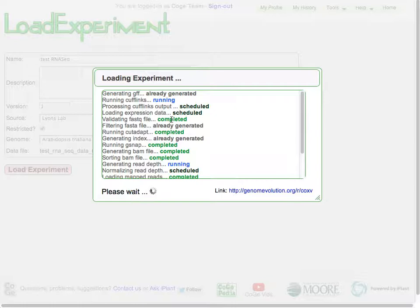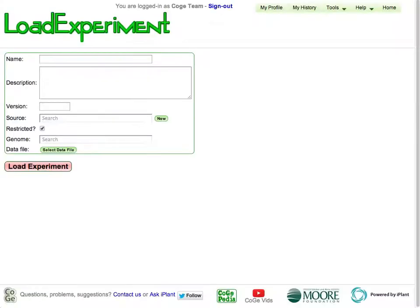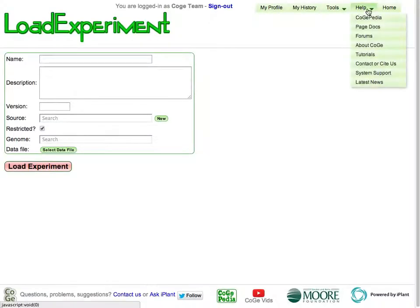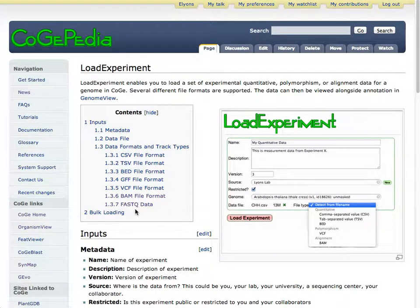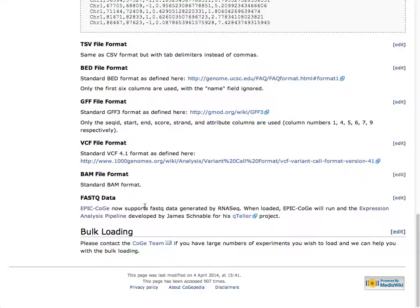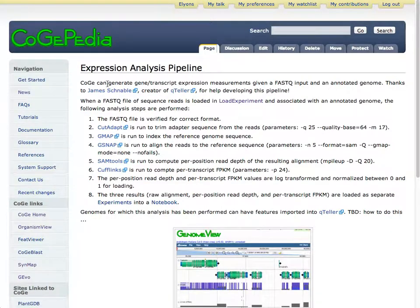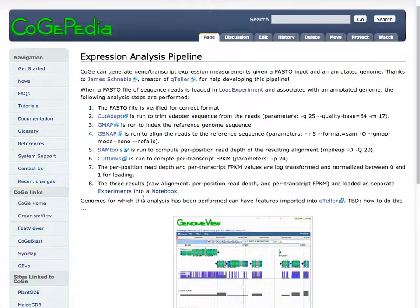If you're interested to know what the actual pipeline is, if you go to Load Experiment, go to Help, underneath our page docs, this will give you a breakdown of everything you can do. Here's fastq data, and it says that we now support RNA-seq data and it runs our expression analysis pipeline developed by James Schnabel. If you click and follow that link, this will give you the breakdown of all the things that we're doing to your data as it moves through this pipeline, including the parameters that are used. This is a very fast way to sort of see.